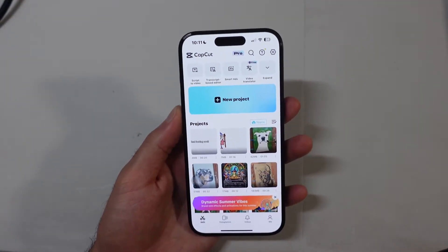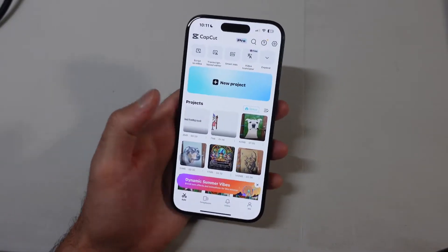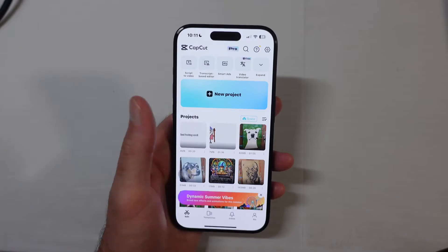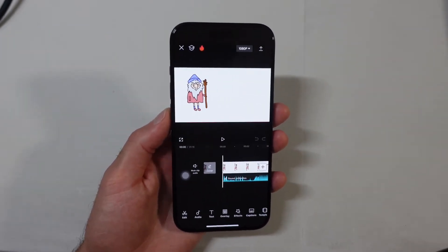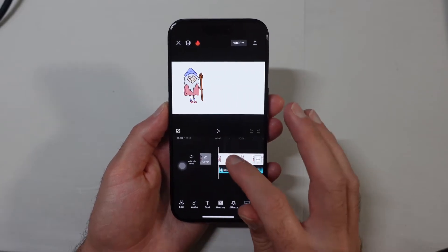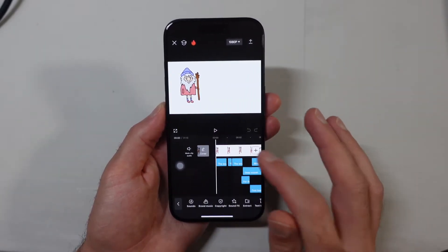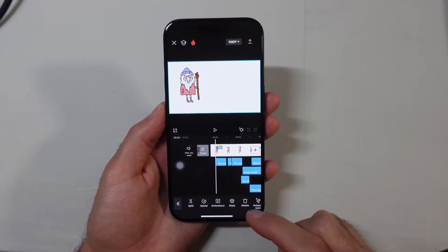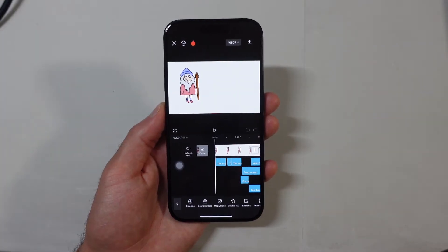Once we're inside CapCut, we just want to go into one of our projects or create a new project. I'm just going to go into one of my existing projects. When we are in this existing project, we want to make sure that we are not selected on any of the content here, or else this is not going to work. So we want to tap off of any content.